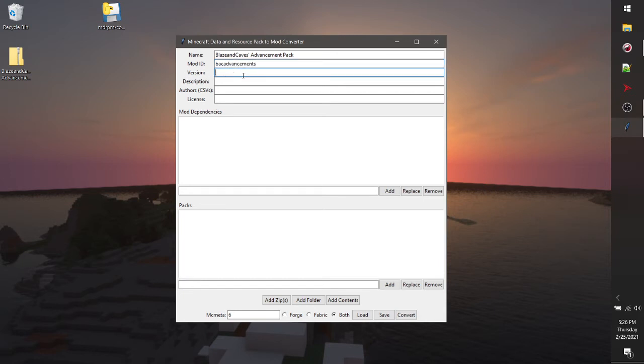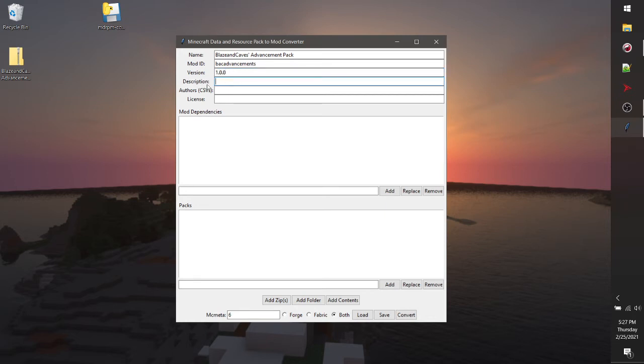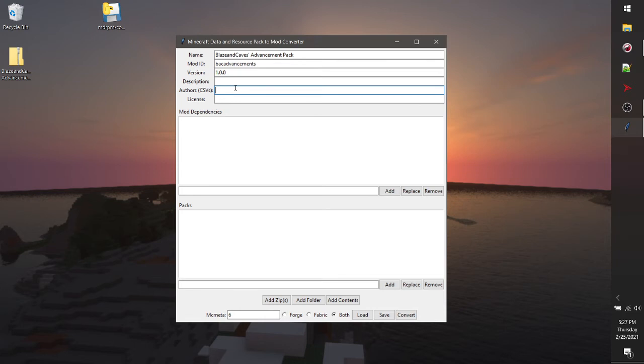And you want to specify a version number. I'm just gonna say 1.0.0. This is the easiest way to do. If you don't know what version number to put in there, just put 1.0.0. Next you'll want a description. You can leave this blank if you don't want to put anything there. Authors, it doesn't matter in this case either, but I'm going to put blazing cave since he was the author of this pack.